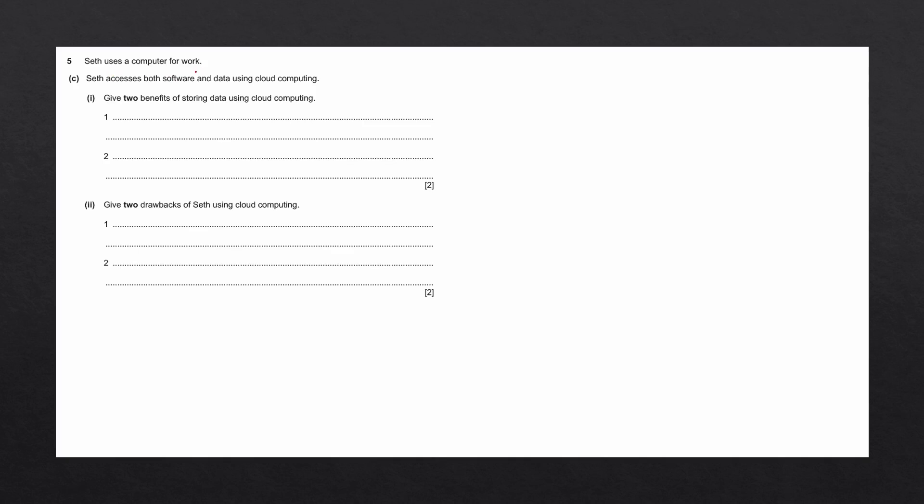Seth uses a computer for work. Seth accesses both software and data using cloud computing. Give two benefits of storing data using cloud computing.